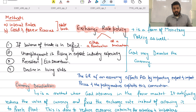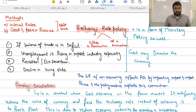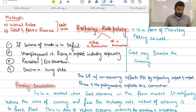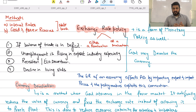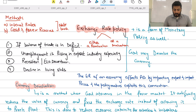In this video, we're going to be studying the exchange rate policy of the government and how the government can manipulate and alter the exchange rate in order to achieve its macroeconomic objectives. Primarily, the government alters the exchange rate in order to influence aggregate demand.